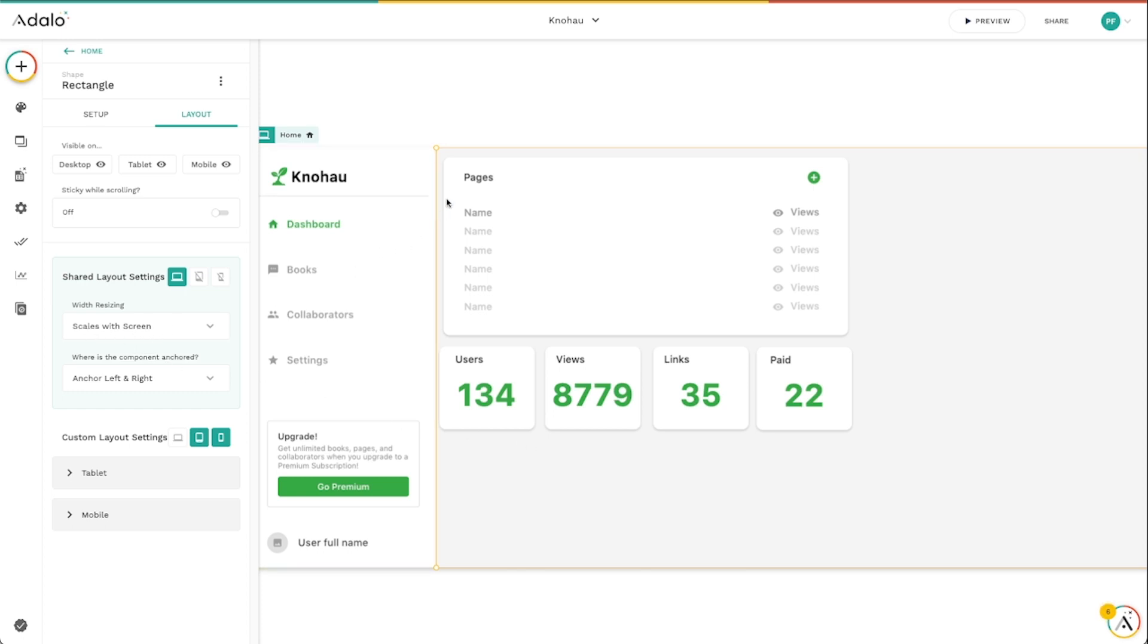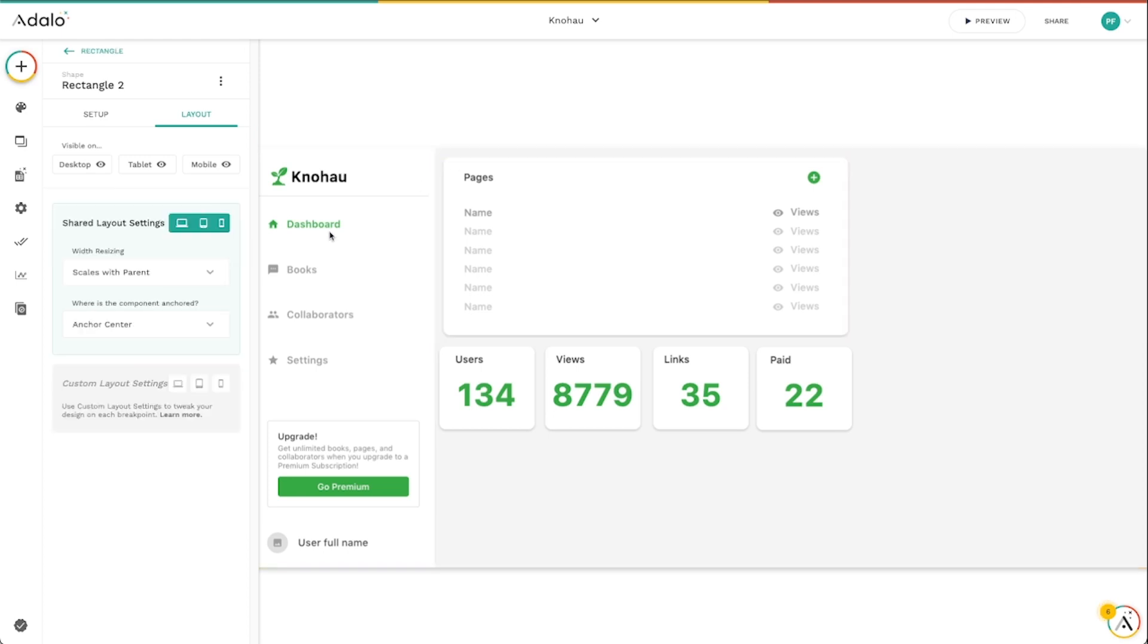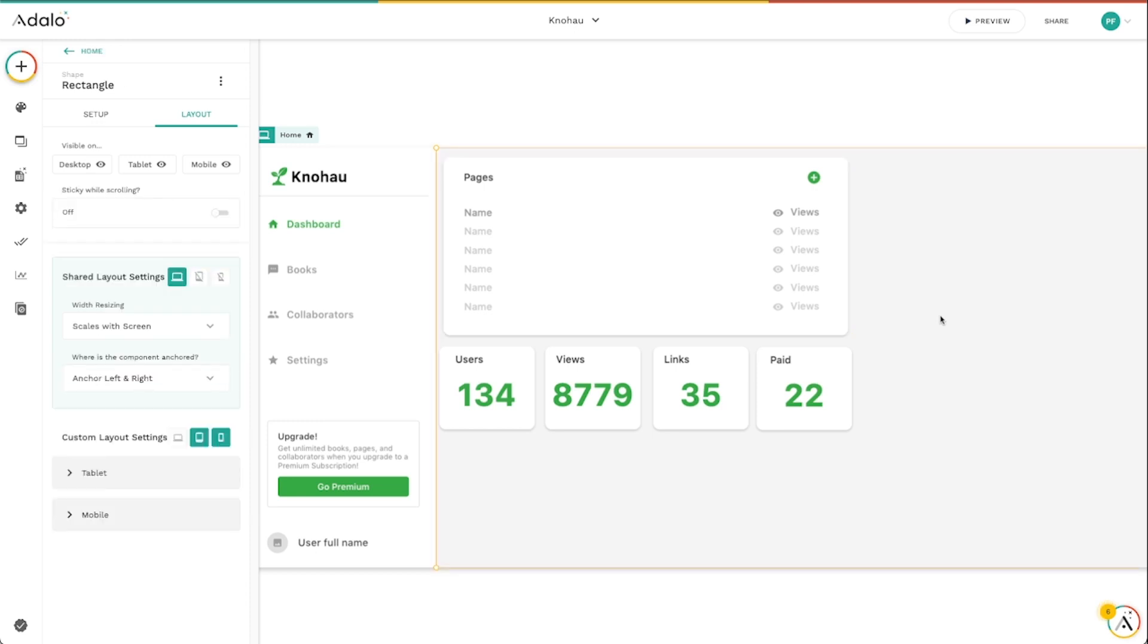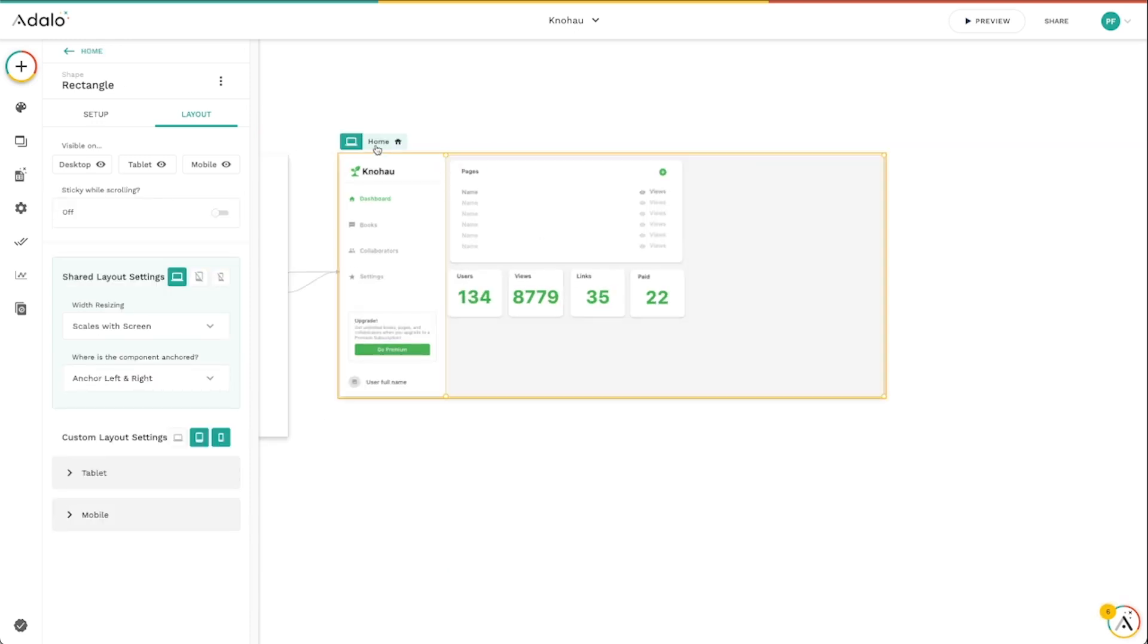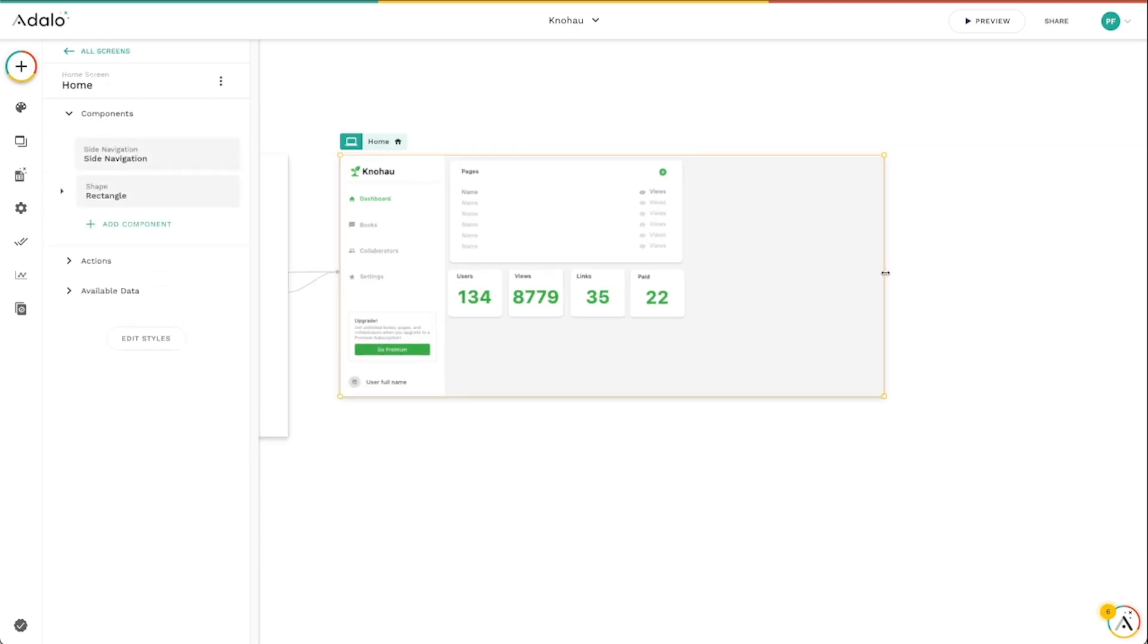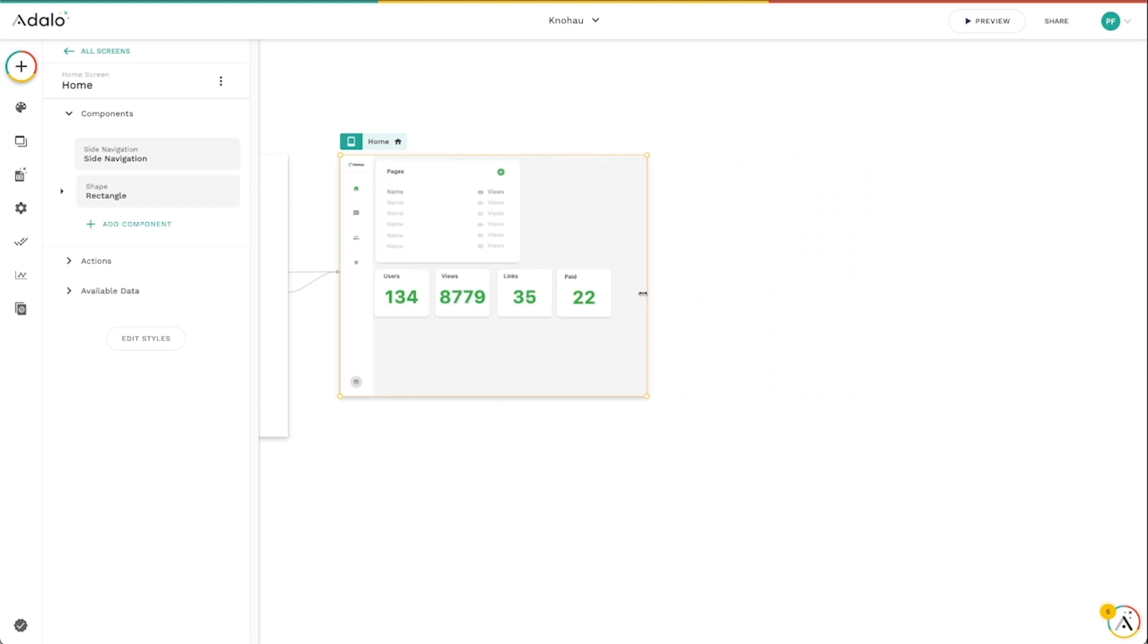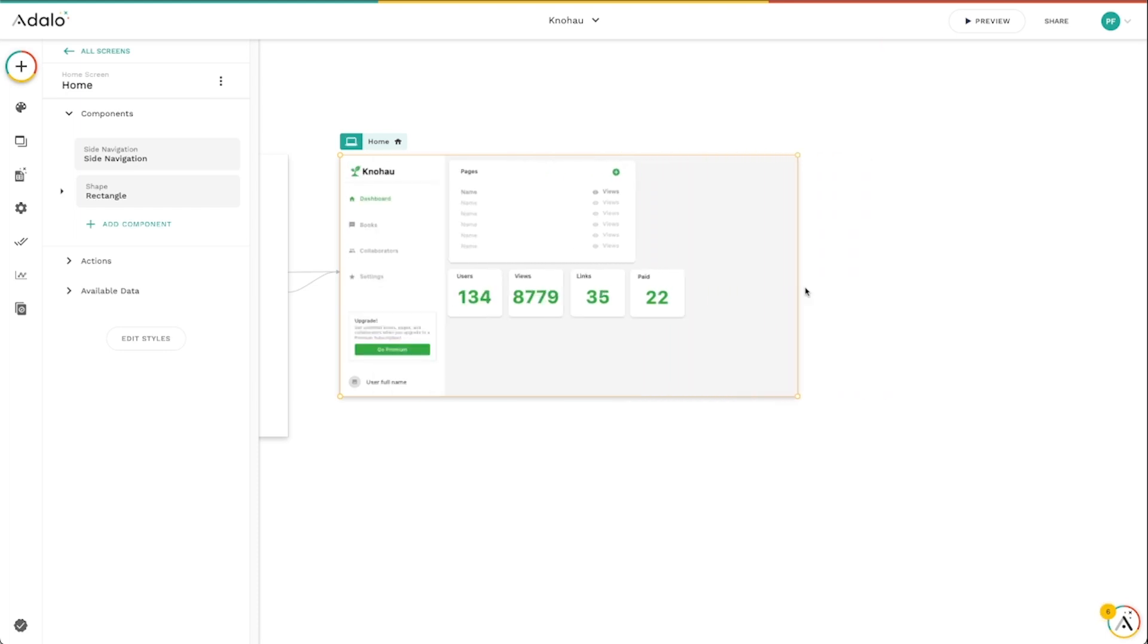So by default, because the setting for this rectangle is set to scales with parent, it's going to inherit the properties or the settings, the scaling settings of this rectangle. So you'll notice that if I zoom out a little bit and click on this, as I scale the screen, that rectangle changes size based on the screen size because it's set to scale with this rectangle as well.